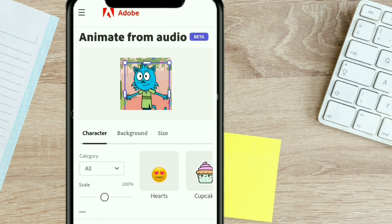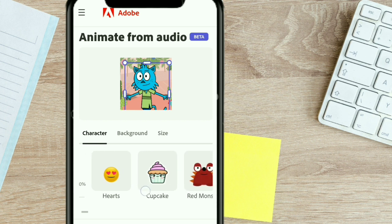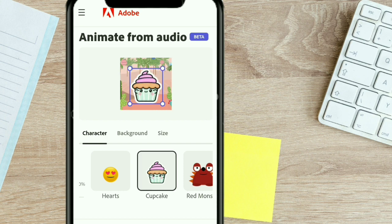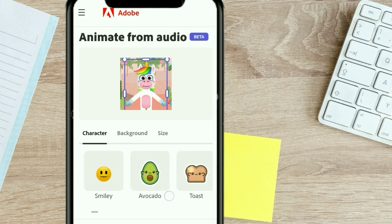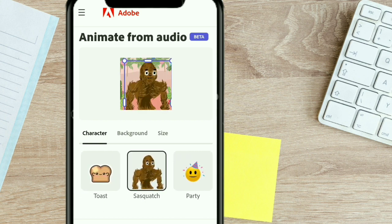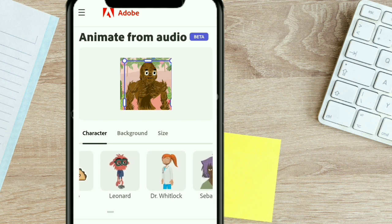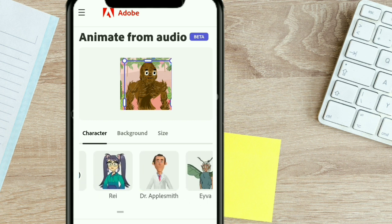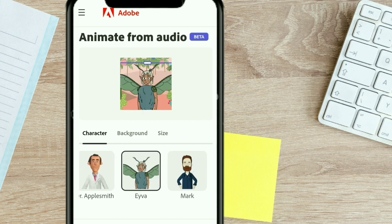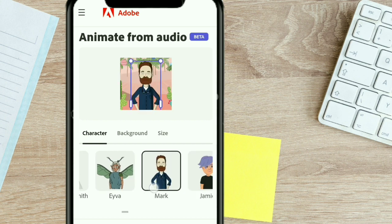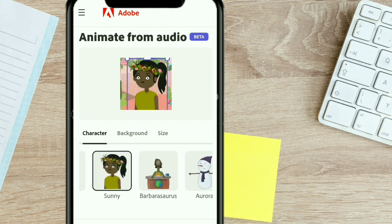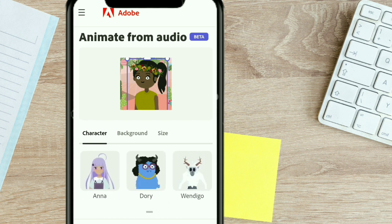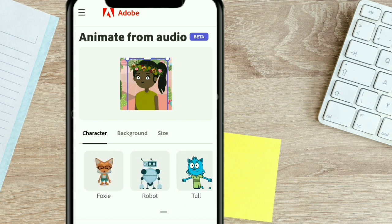The first thing you're going to see is the screen where you see your character. Just scroll down to choose the character that you want. You can click on any character and you'll be able to use that particular character to start your animation. You can see there are emojis, there are human characters — different characters are provided. The only thing with this website is that they don't give you the option to upload your own character or your own image. However, you have different characters to choose from.